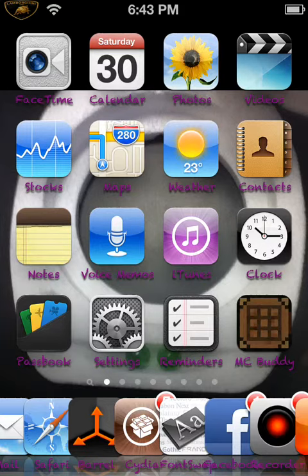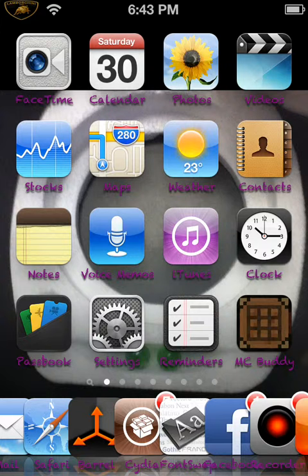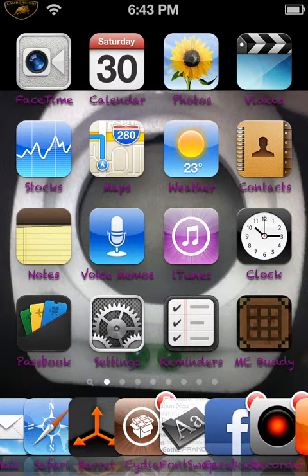If you don't know what untethered jailbroken iPod means, it is when you fully shut down your device and fully shut it back up, it won't go to recovery mode. You won't have to plug it back in the computer.